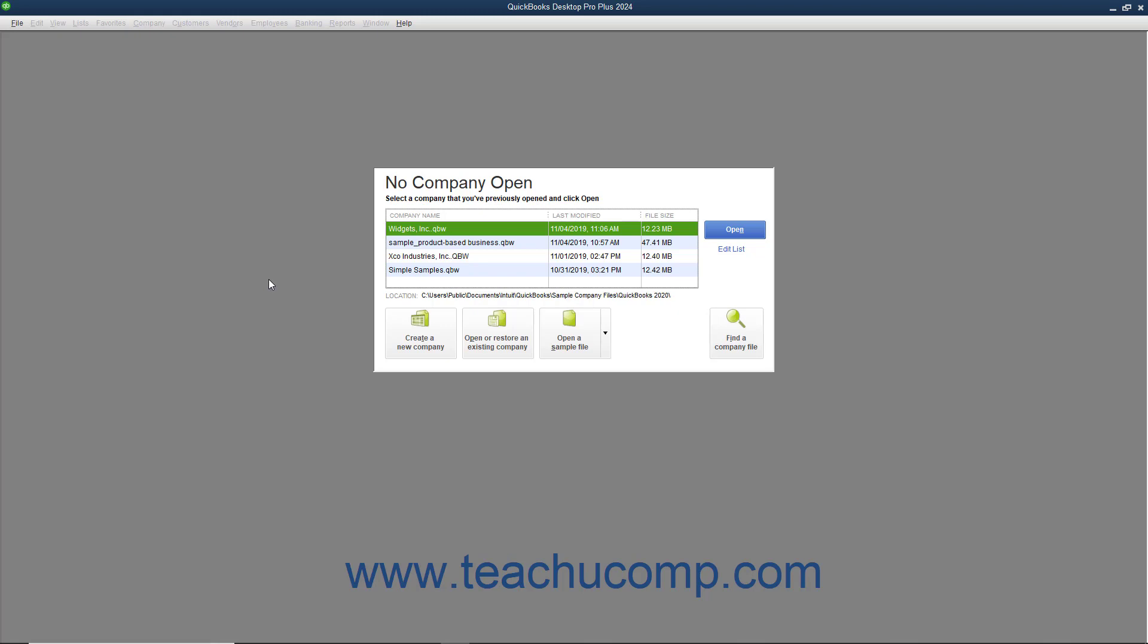If you are new to QuickBooks, you should consider creating a company file that is not your actual company file but is similar in nature, a dummy company. That way, you can practice creating transactions without placing your real company file data in jeopardy. You can create as many company files in QuickBooks as you would like.